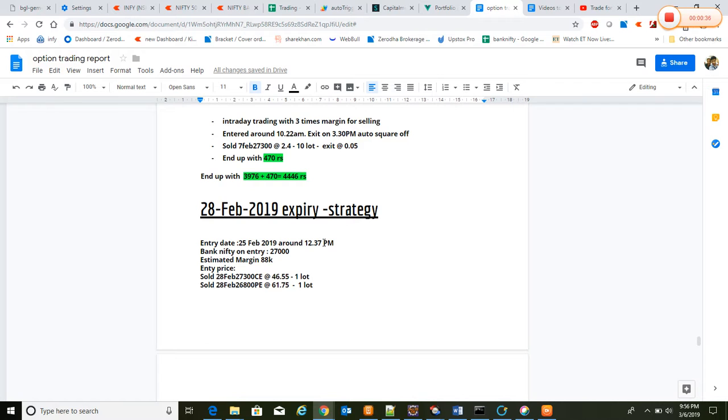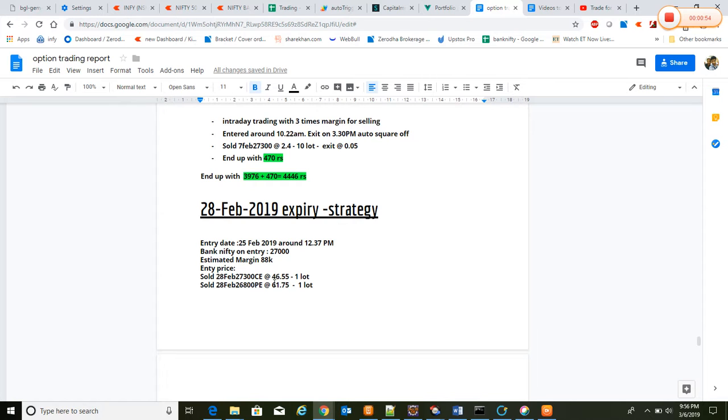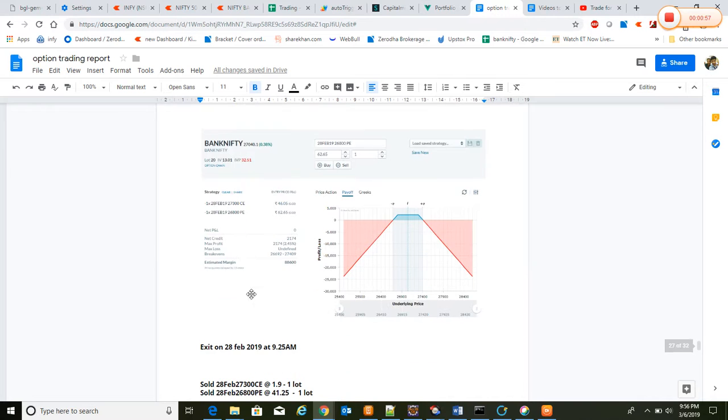When Bank Nifty was trading around 27,000 with a margin of 88k, we sold 28 Feb 27,300 call and 28 Feb 26,800 put at 46.5 and 61.75 per lot.